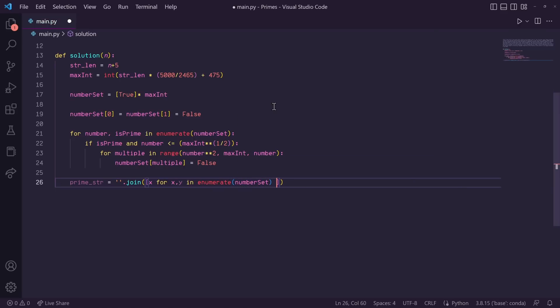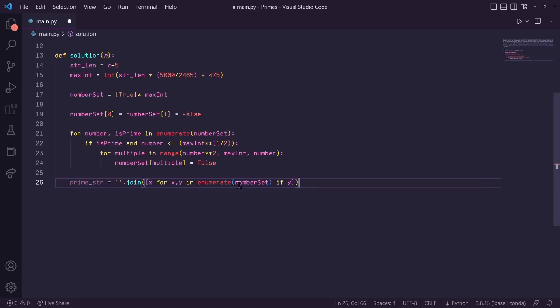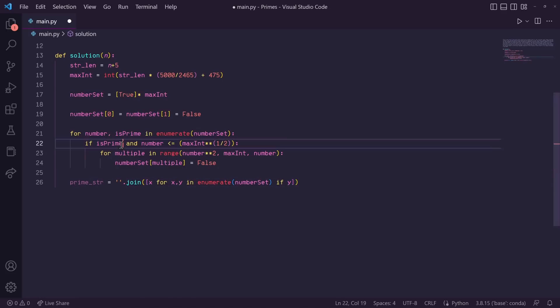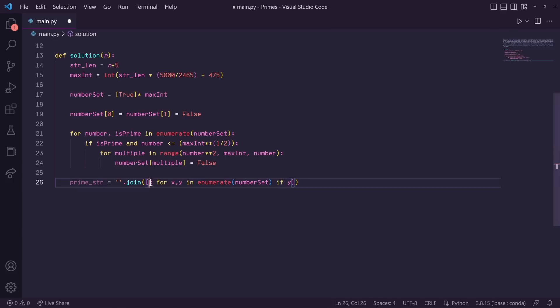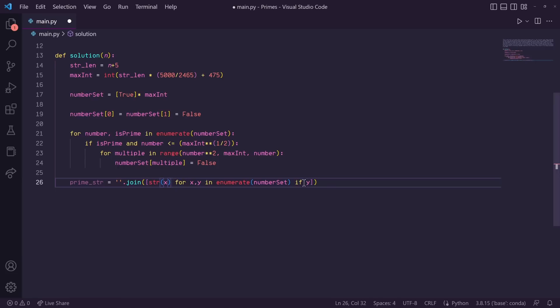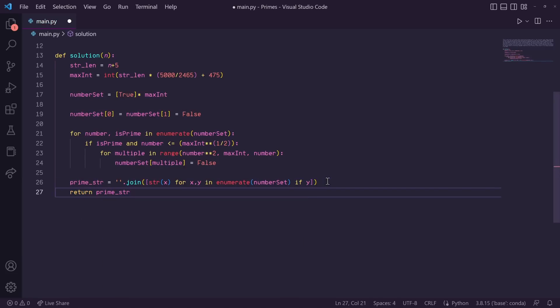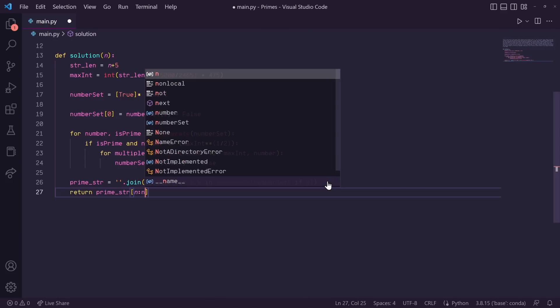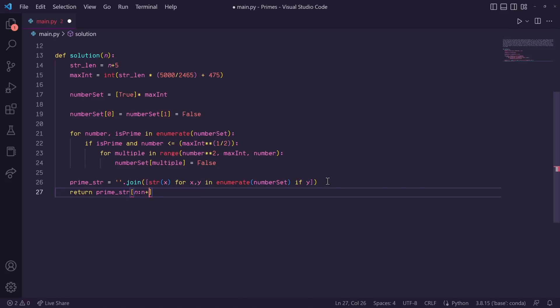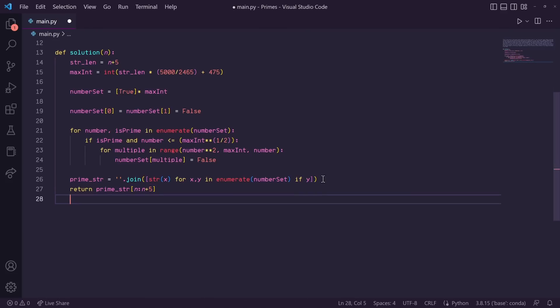So we're enumerating number set again here, so it will be a list of tuples containing x and y. x is the number, and y is that is prime flag. So if y is true, it will add that number to the list. So x here will be an integer, so let's go ahead and convert it to a string for our dot join method. So now that our prime string is created, all we need to do now is return prime underscore string from index n to index n plus 5. And now we're done.